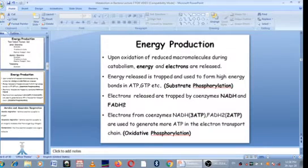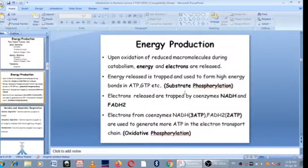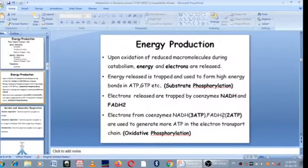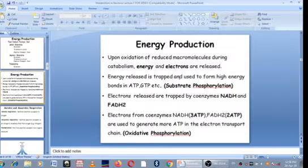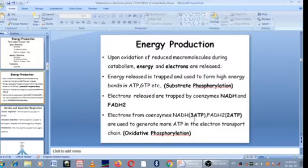NADH and FADH2 serve to trap electrons coming from reduced macromolecules as they are being oxidized. The electrons from the coenzymes NADH and FADH2 are used to generate ATP. NADH, when sent to the electron transport chain, can generate up to 3 ATP. FADH2 can generate up to 2 ATP. So for one molecule of glucose, in glycolysis you generate up to 2 ATP, but at maximum it can generate about 38 ATP. Much of those ATP come from the oxidation of NADH and FADH2 during the process called oxidative phosphorylation.